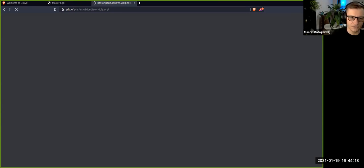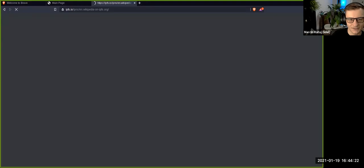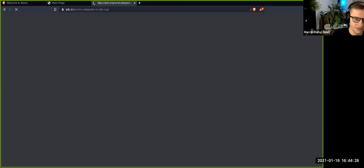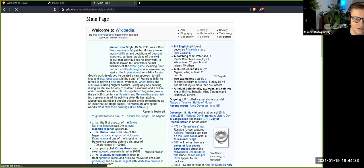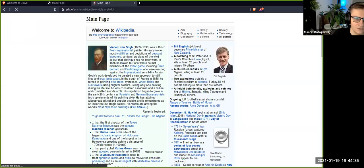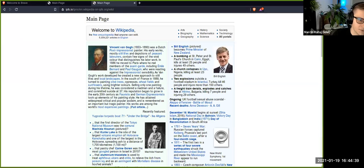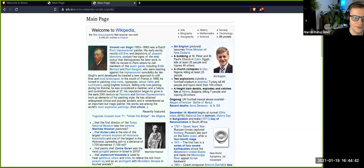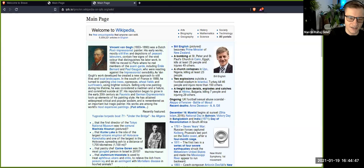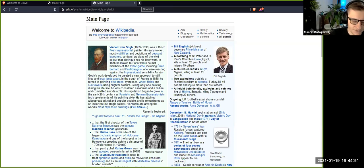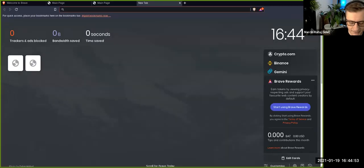This way you can load it from a public gateway. It will eventually fetch the content you want. The problem is this is a path-based gateway and you don't get any origin isolation. Every website loaded this way will share cookies with every other, it will be stored in ipfs.io origin, so every page shares the same origin which is bad.